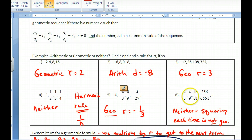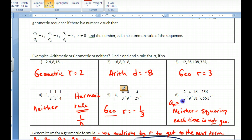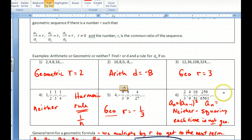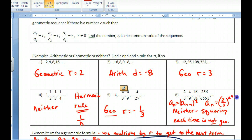The last example looks like it might be geometric with a ratio of two-thirds, but actually you're squaring each term to get the next. A recursive formula would be a_n equals the previous term squared. An explicit formula would be a_n = (2/3)^(2^(n−1)), though you should double-check whether the exponent is n or n−1.